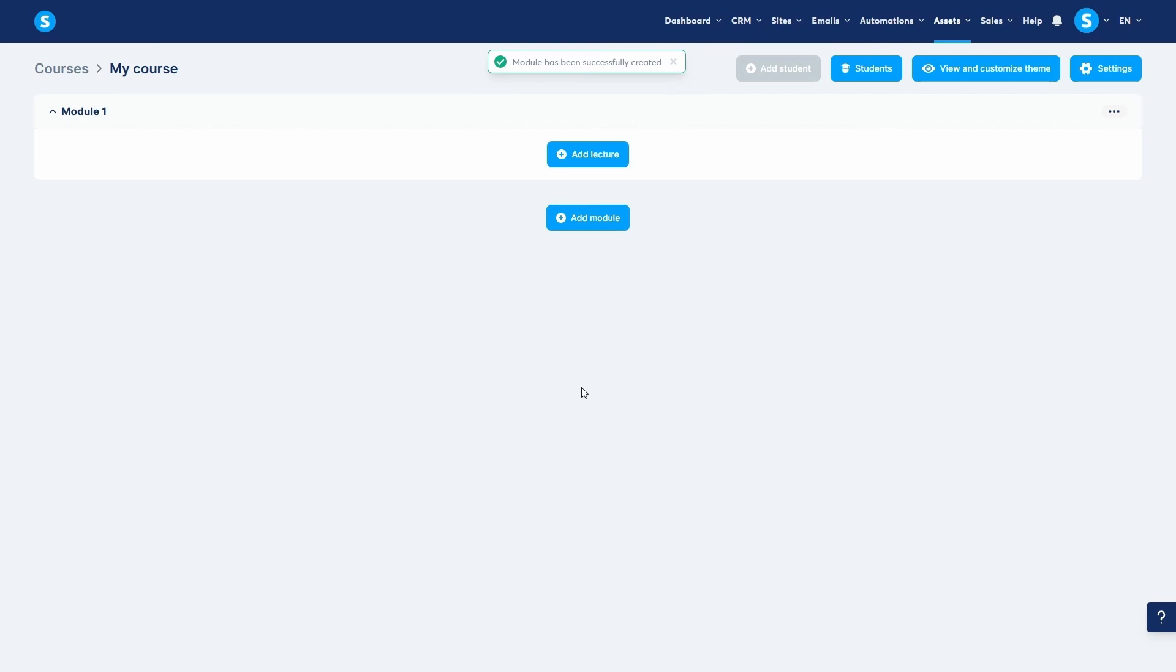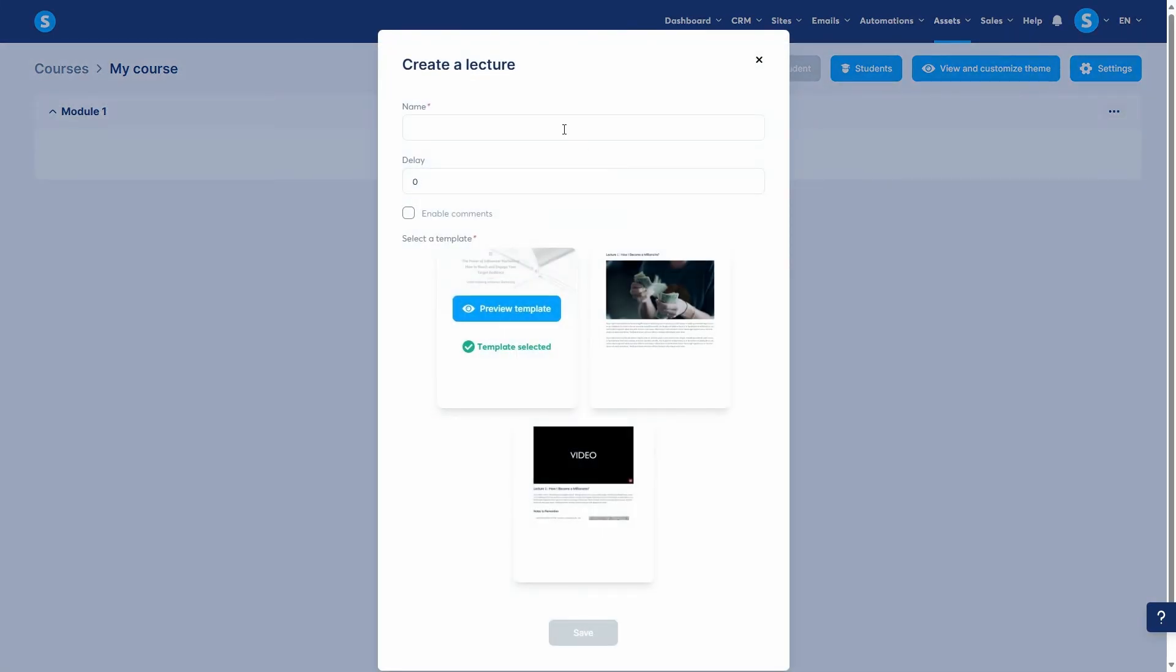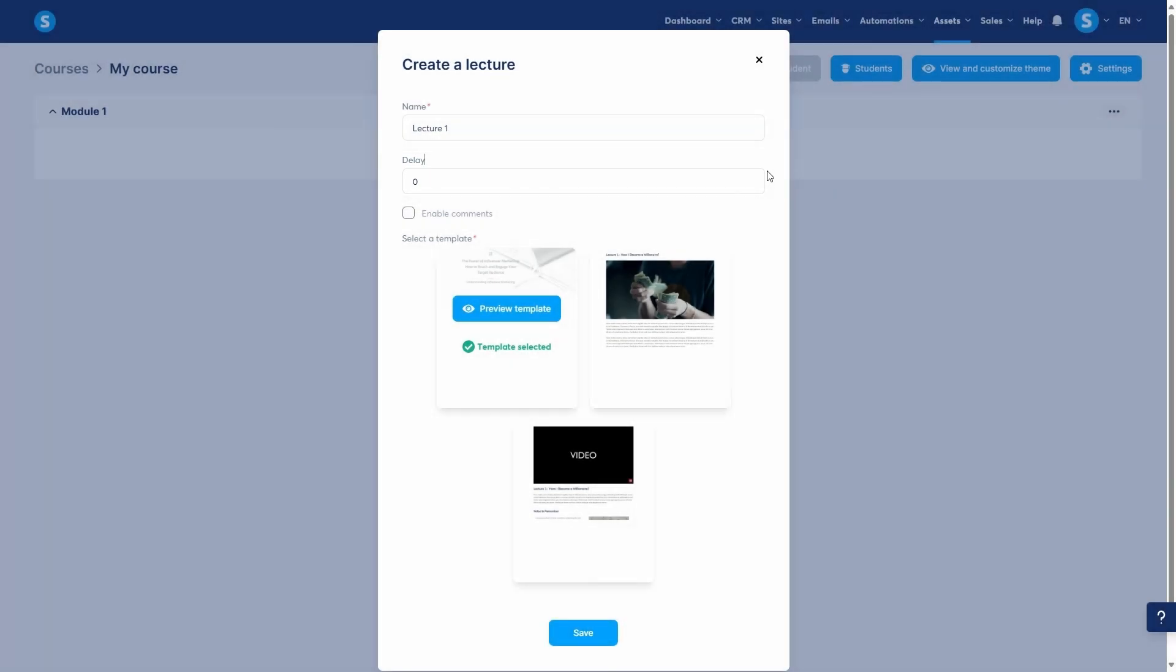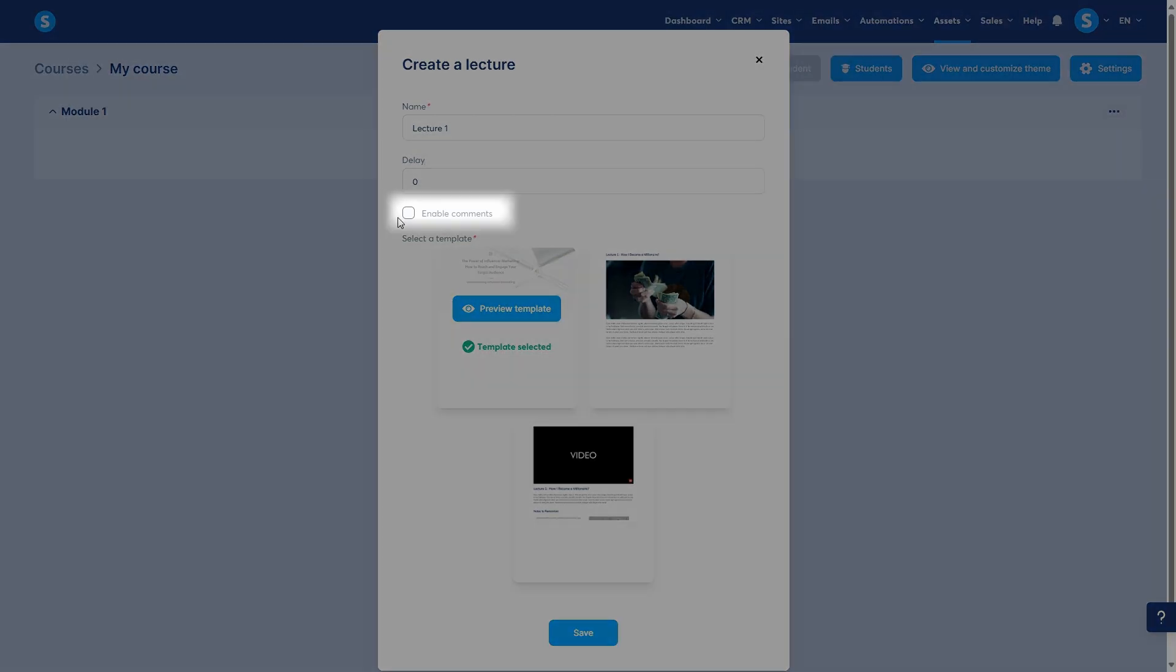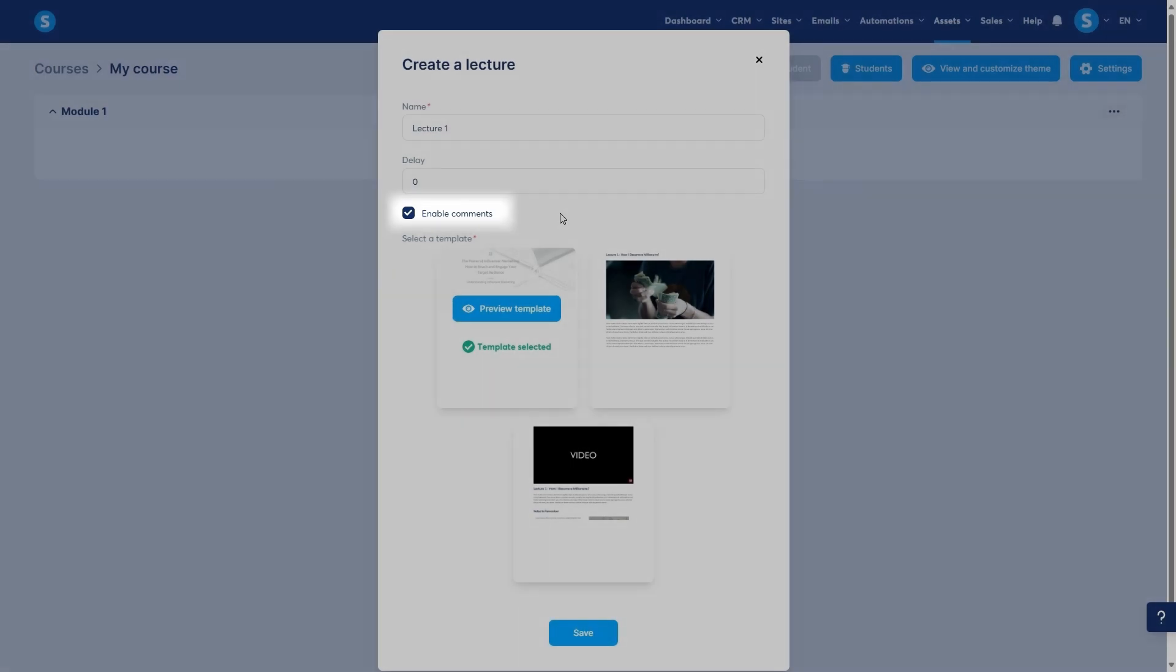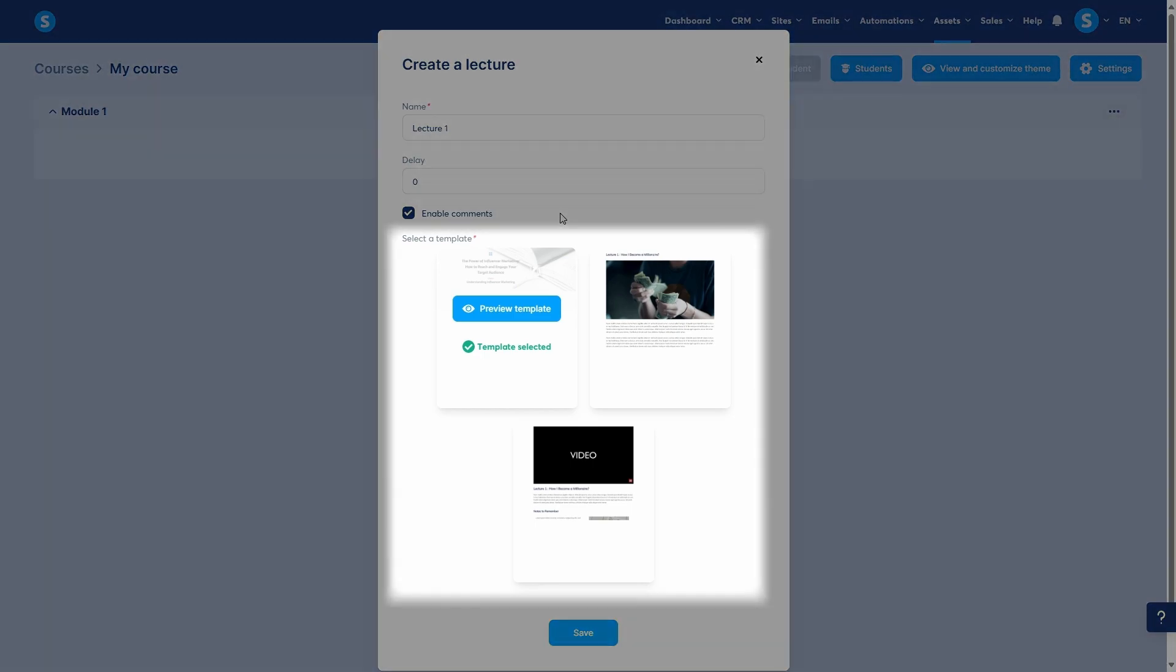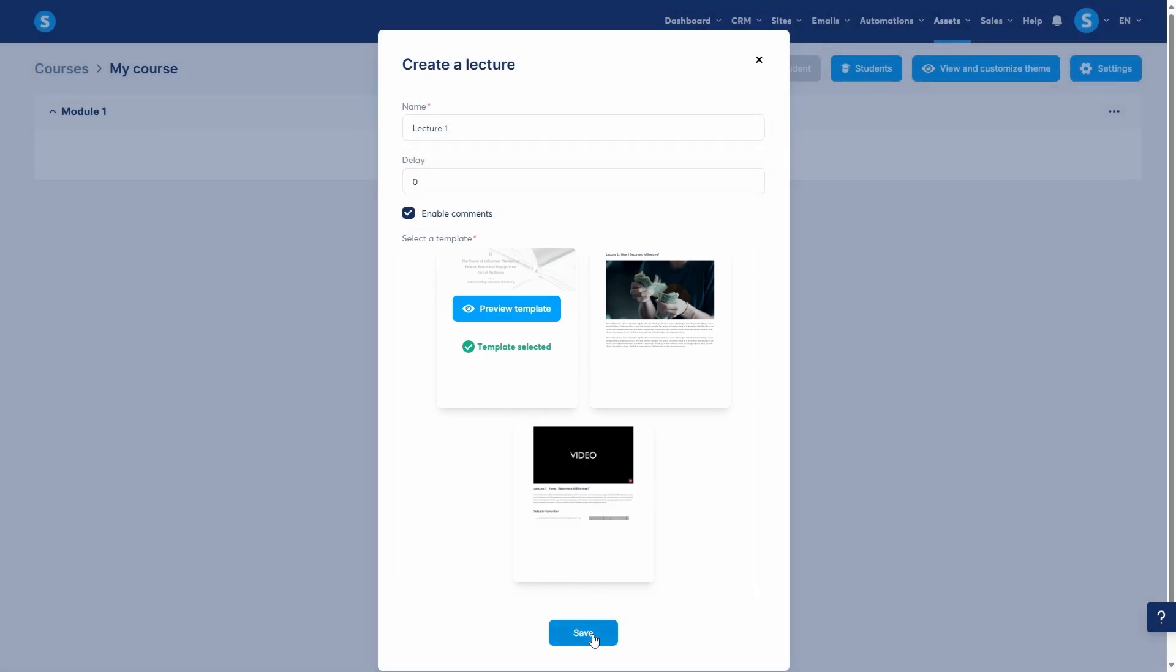Inside the module we add our lessons by clicking add lecture. I'll name this first lecture lecture 1. Now, you have an important option here, the delay. You can set a delay in days to control when this lecture becomes available after the previous one. This is key for drip content which we'll discuss later. For the first lecture, we'll leave the delay at 0 so students get instant access. You can also choose to enable comments for each lecture. When enabled, a comment section will be added at the bottom of the page, allowing students to ask questions or give feedback. Next, choose a page template for your lecture and click save.